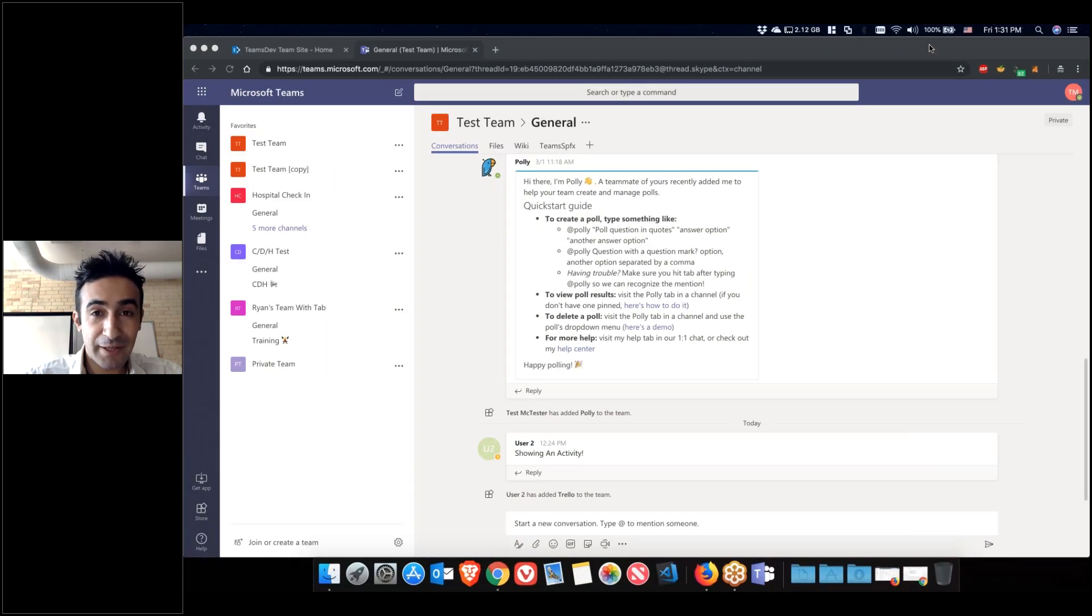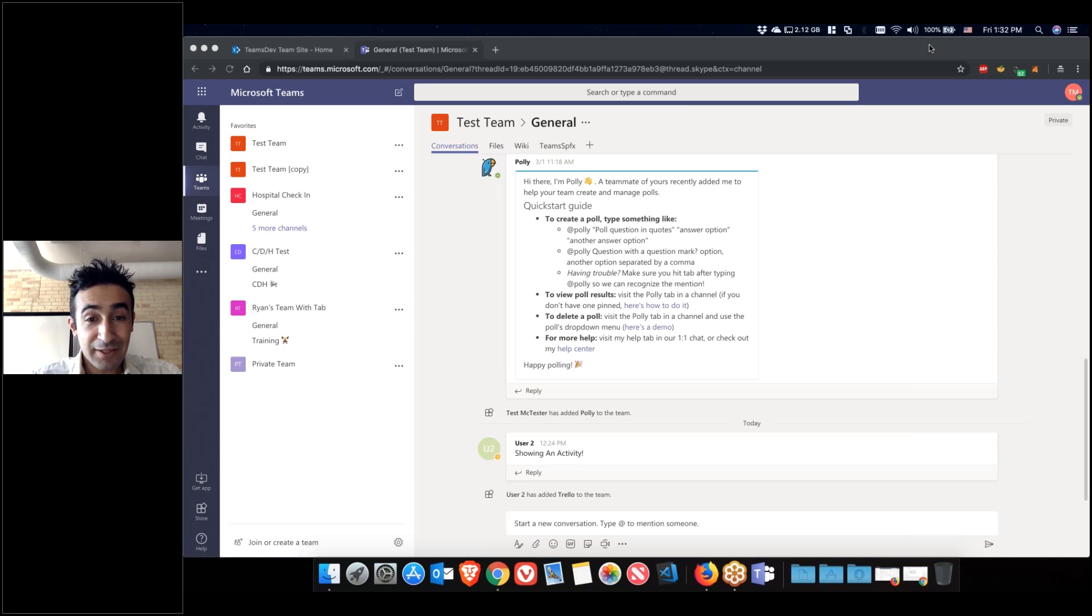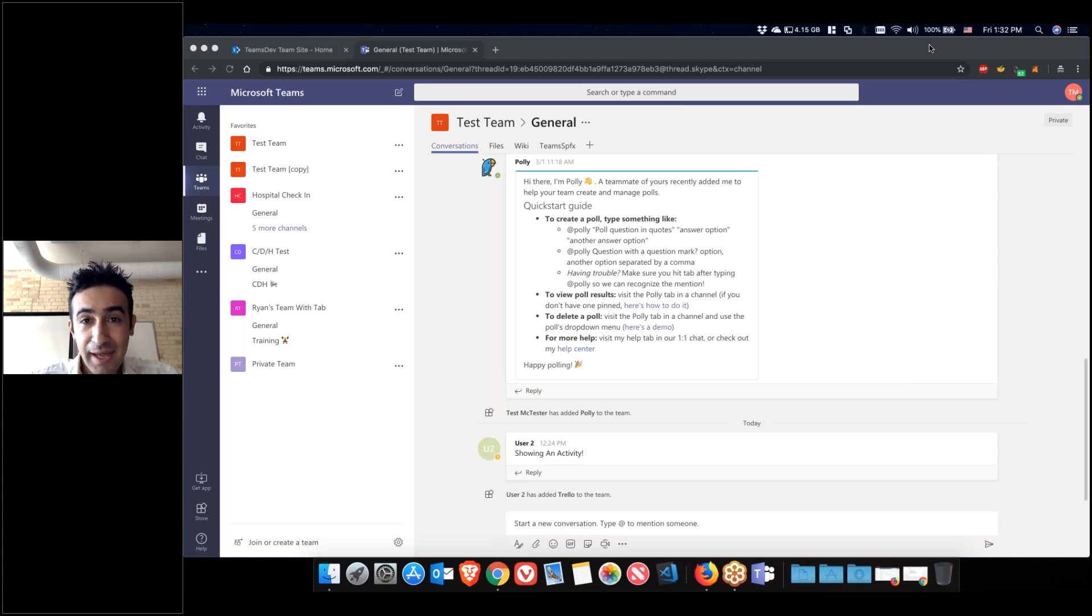Hello and welcome everybody to 5-Minute Friday. I am Ali from CDH. I'm a software developer and today I'm going to talk about team tabs and apps.